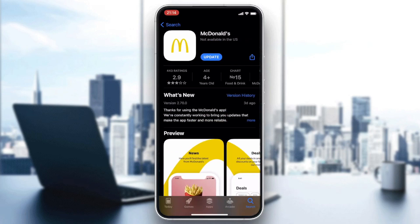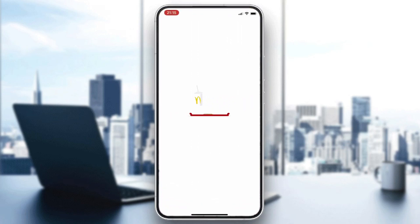After clicking on McDonald's, you will find two applications. The one we are interested in is the McDonald's app, or this white app. After clicking on Open or Download, the application will start downloading and installing. Wait for it to finish, then open your application.